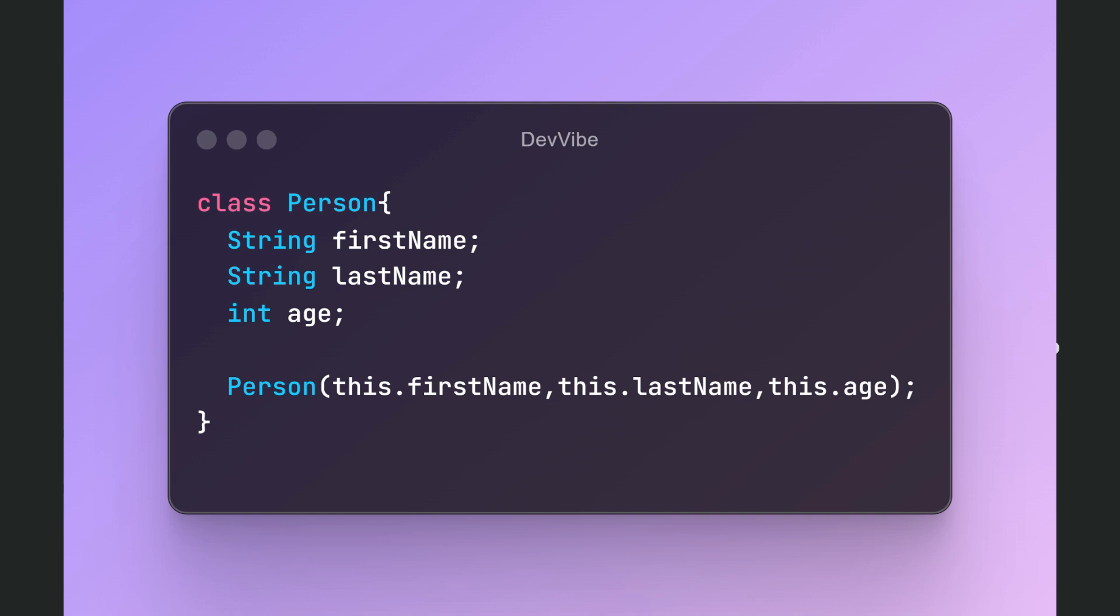Let's look at an example with a person. Don't worry if this seems confusing at first, we'll clarify everything. When we declare a class, we are essentially creating a template that defines the properties of our future variables of that class type. Classes contain fields. For example, a person has characteristics like first name, last name, age, and so on.